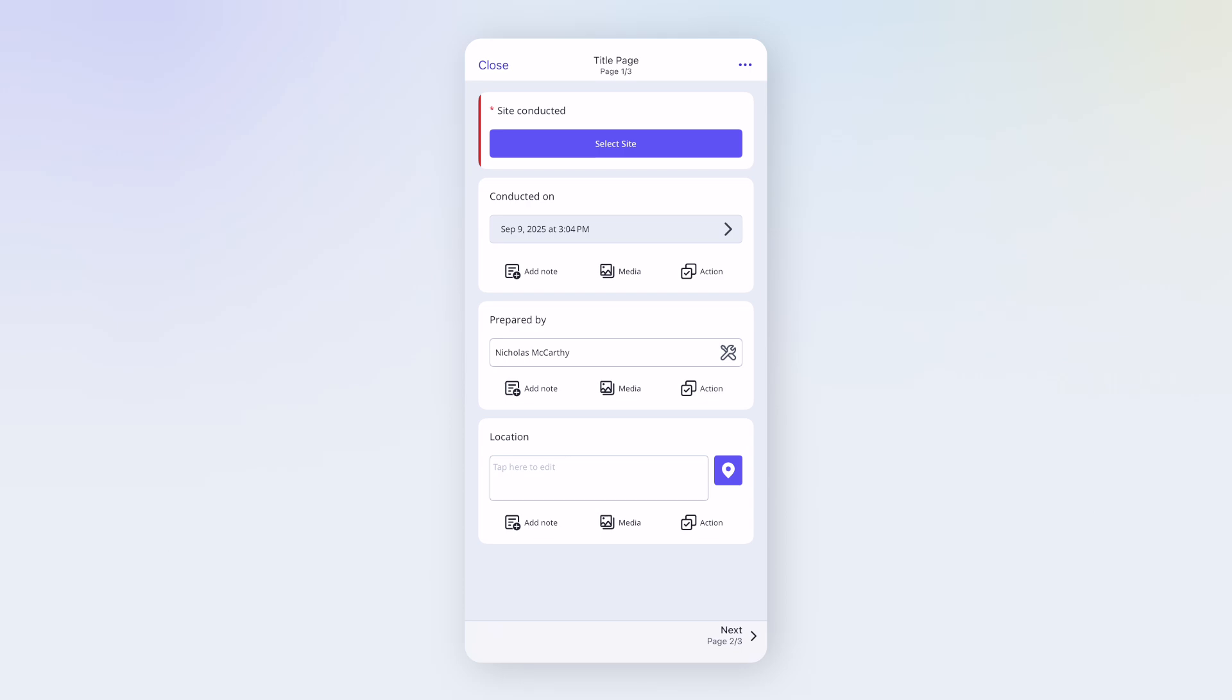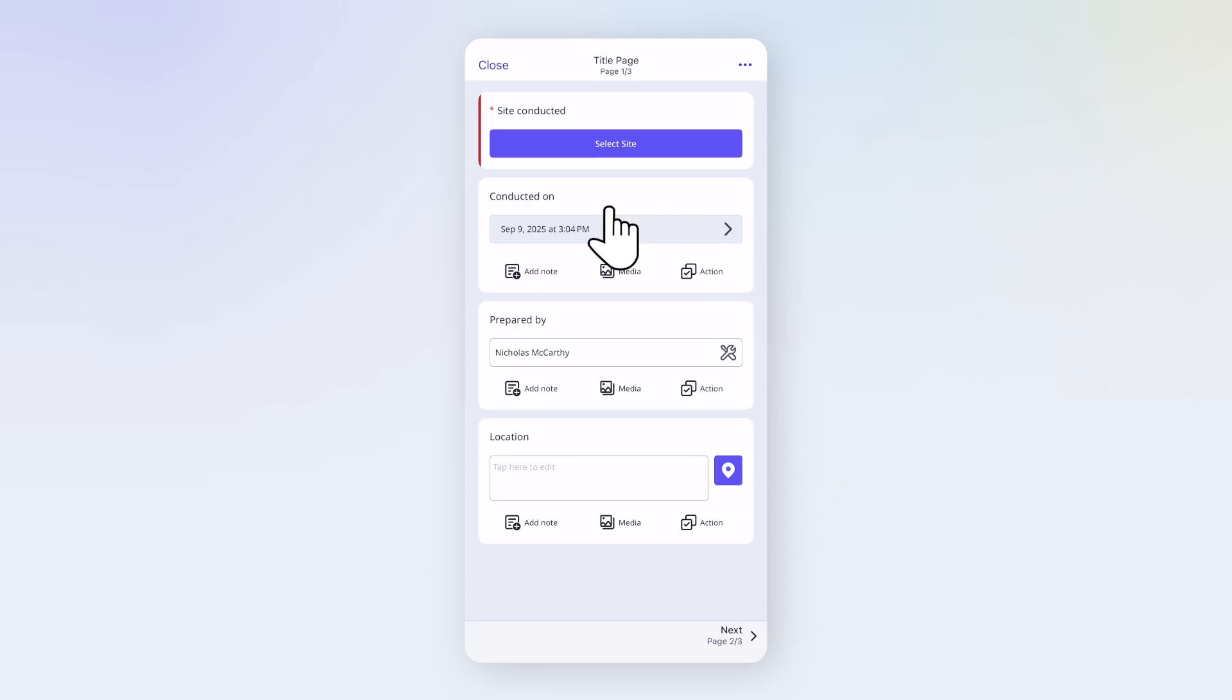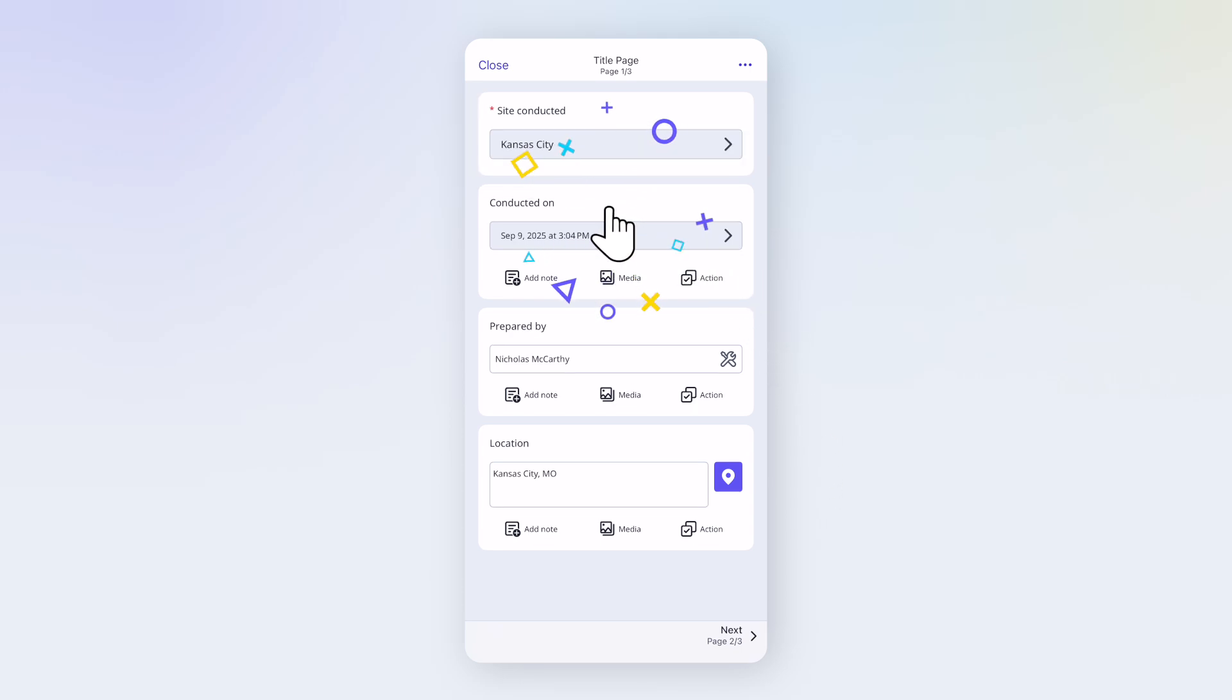You can also typically select a site or asset, making it easier to track where or what the inspection covered. I'll quickly fill out the details. Then tap Next.